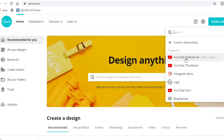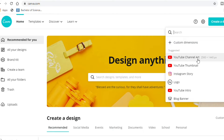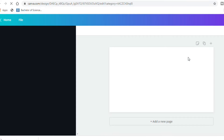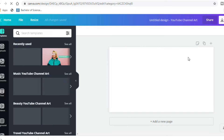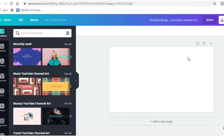Now what we are going to do is create a design. Once you click on 'Create a Design,' we can see there is a YouTube channel option suggested. The YouTube channel size is 2560 by 1440 pixels. So if you type in custom dimensions, you can also enter those numbers.